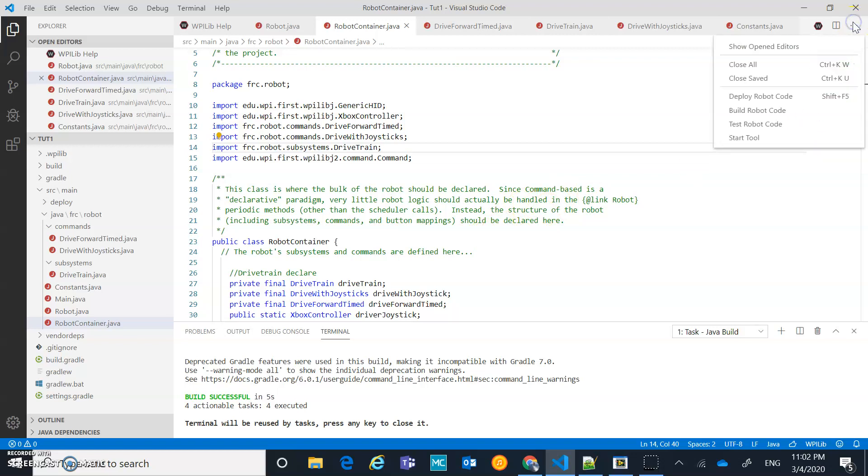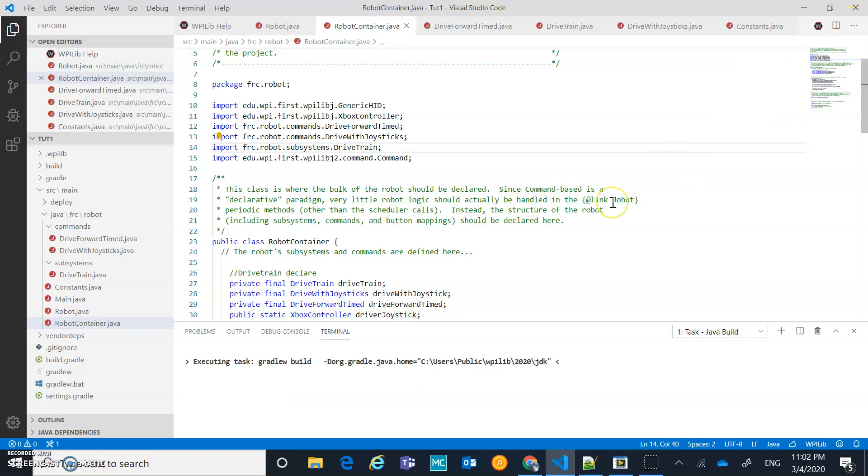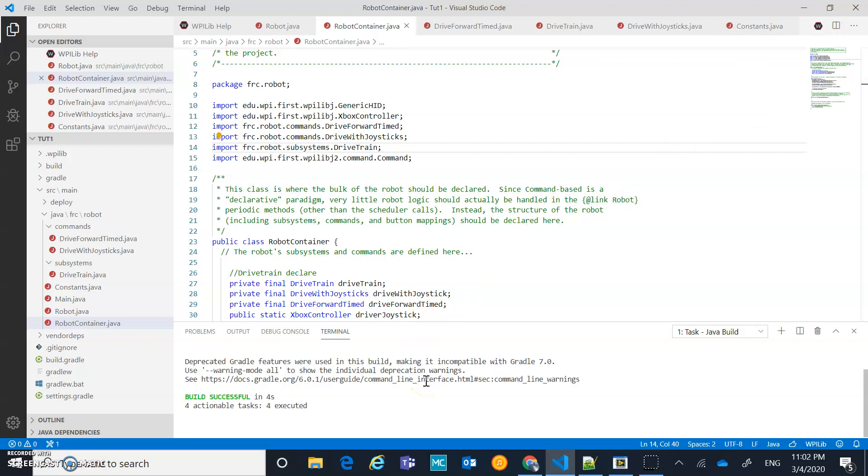So let's first of all build our robot code. Make sure we have no errors. You can watch the execution down here. Looks like it built successfully. That is good.